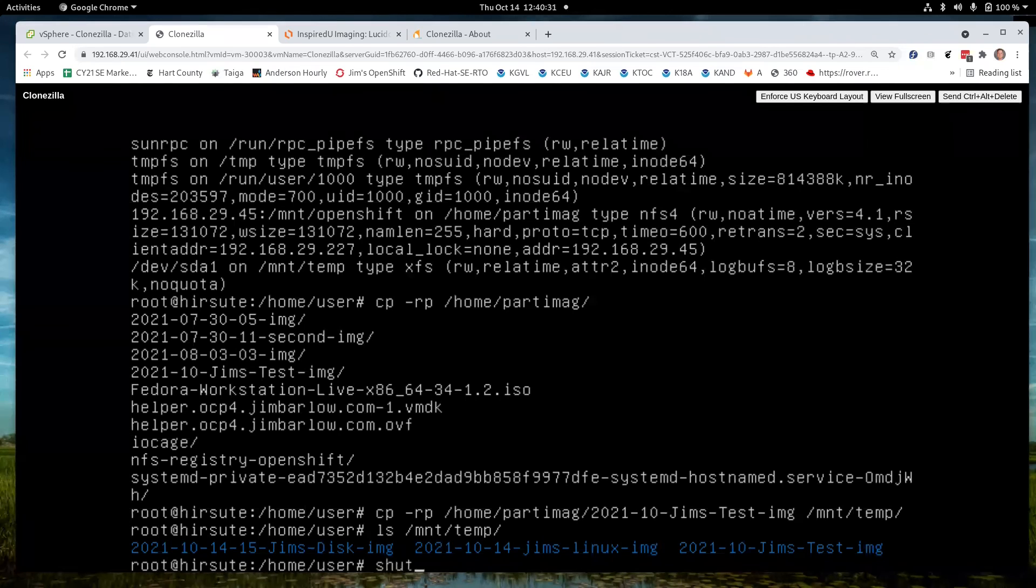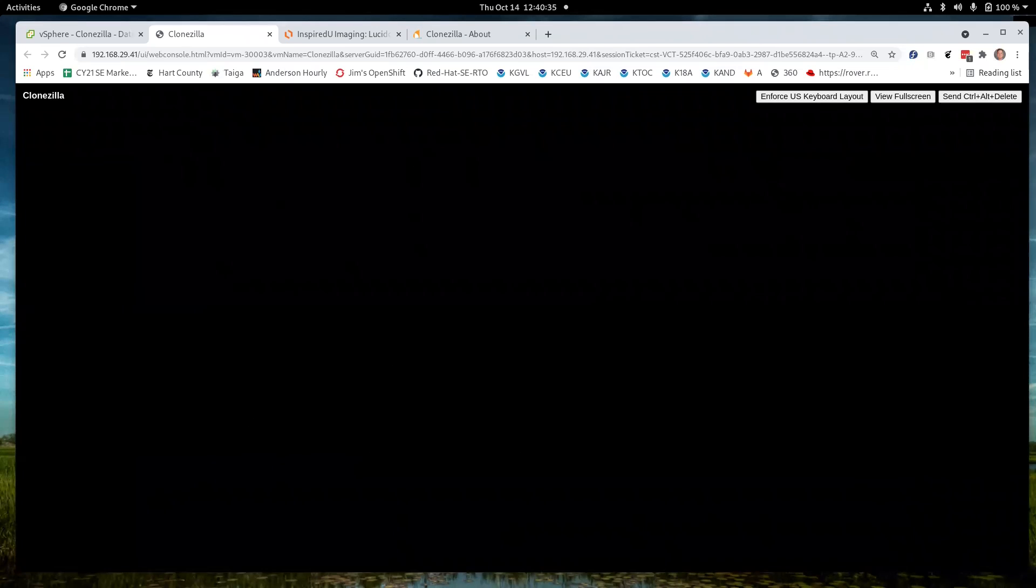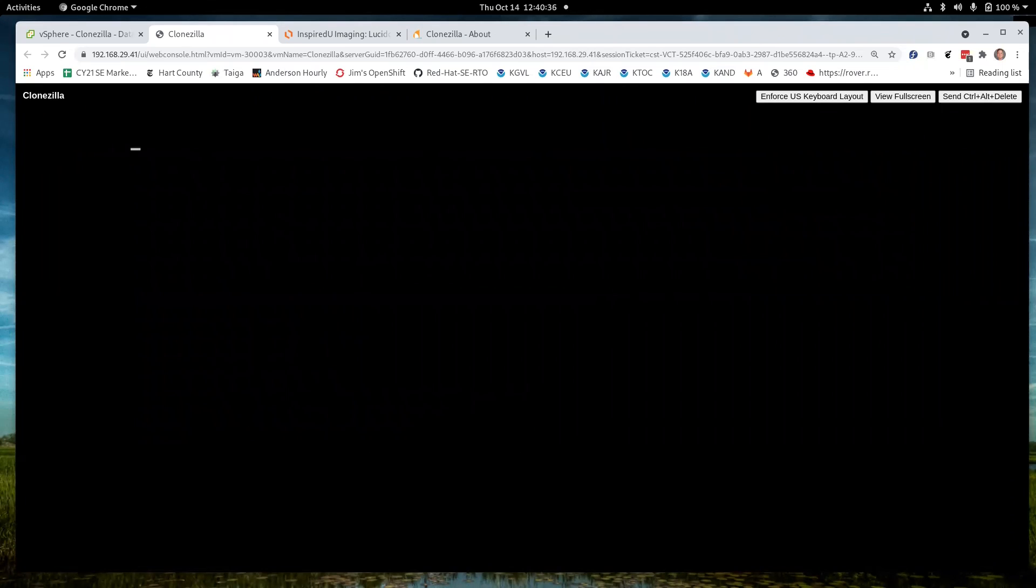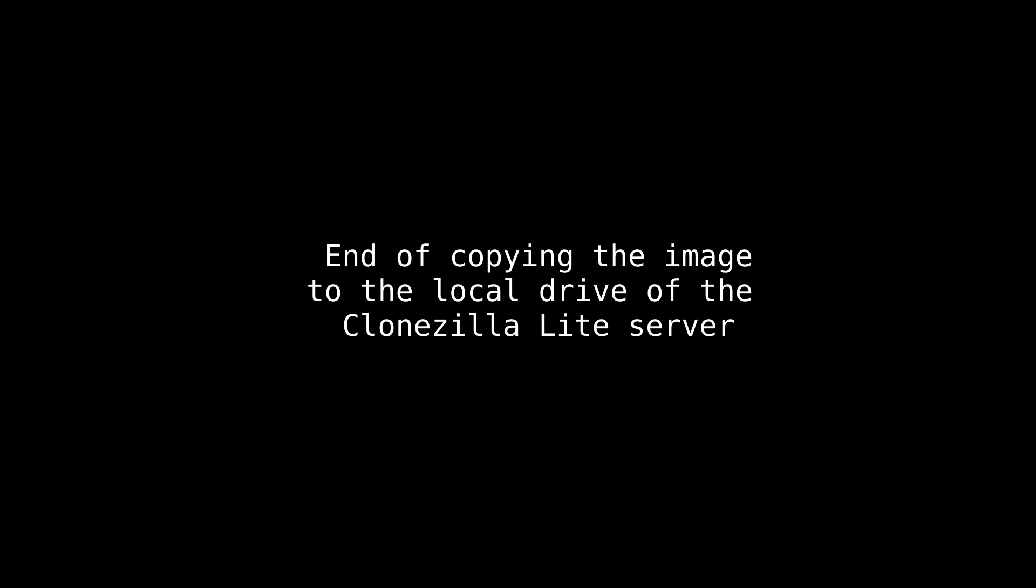I'll just go shutdown -H now. That shutdown command should be shutdown dash H now. Thank you for viewing the video and we'll see you on the next one.